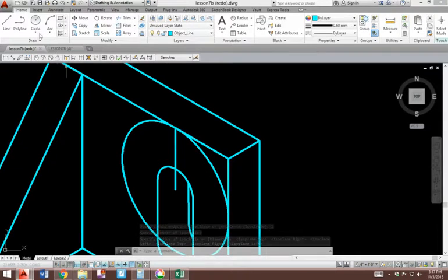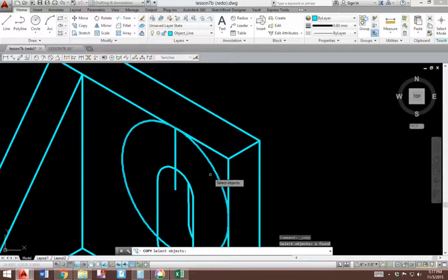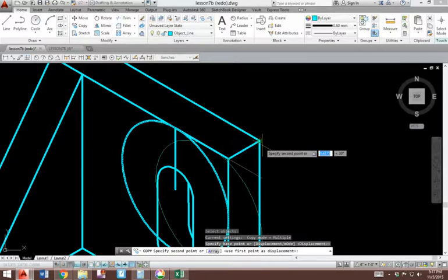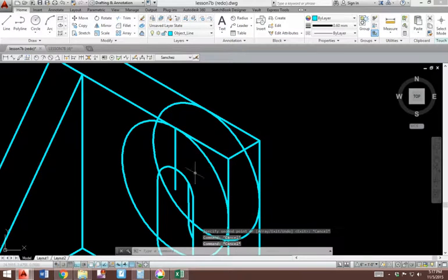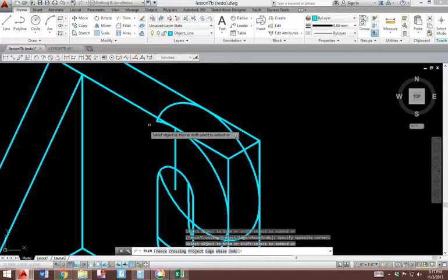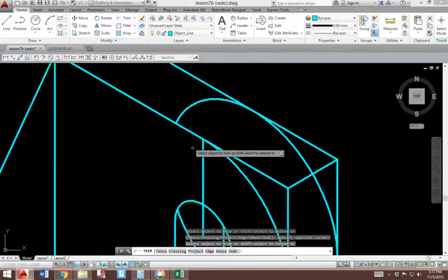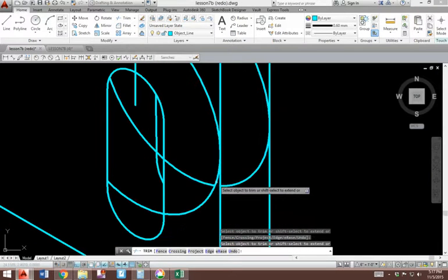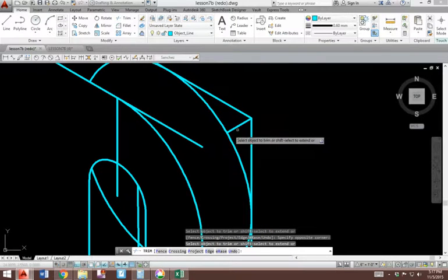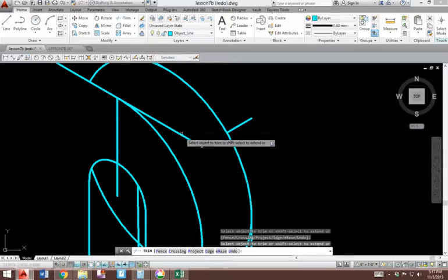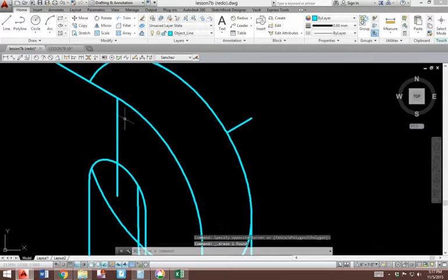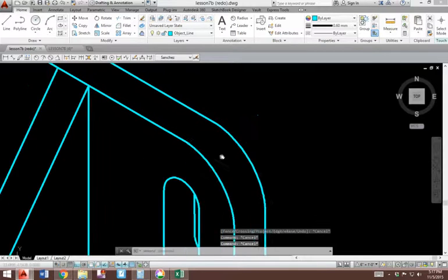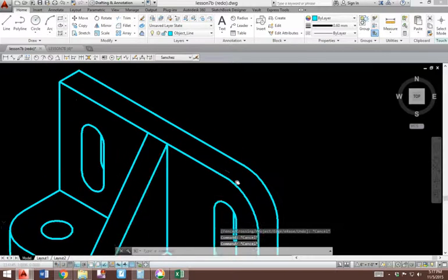I need one in the back. Let me copy this. Copy, pick that object, enter. This will be my base point, and this will be my second point. So now I have a back copy as well. Now I will use the trim command to clean this up, and get rid of all this, of course. Whatever cannot be trimmed, I'll just erase. That's a residual from that 3/4 line I drew. And this is the actual correct fillet radius.